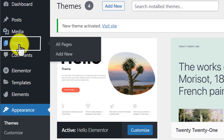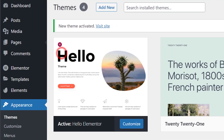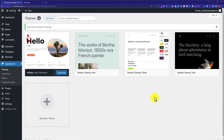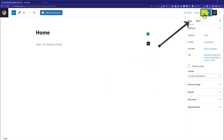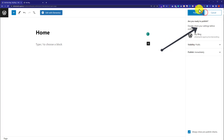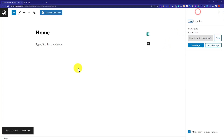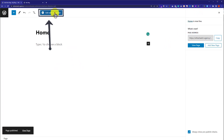Now we are going to create a new page. Click on Pages and then click Add New. We are going to create a home page for our website, so I am going to give it the name Home, then click Publish. Now from the top, click on Edit with Elementor.